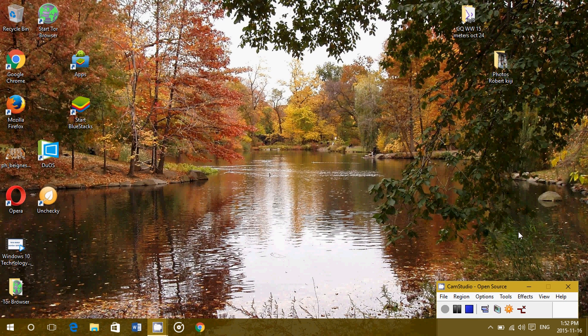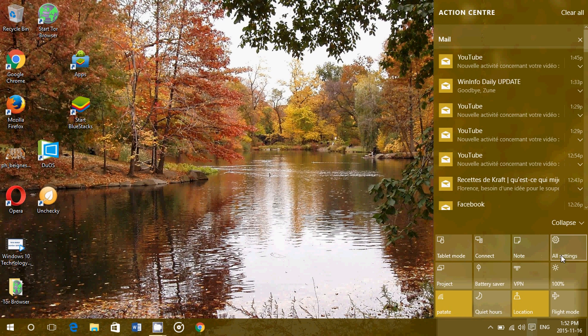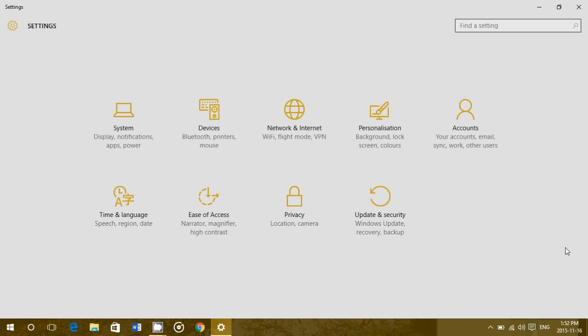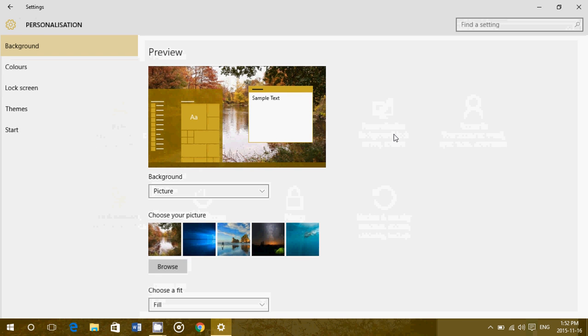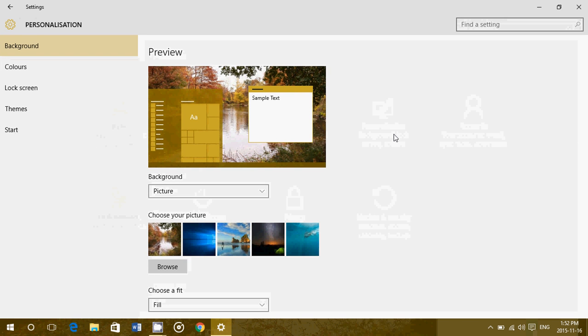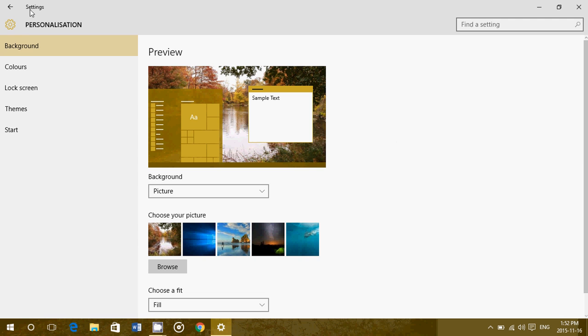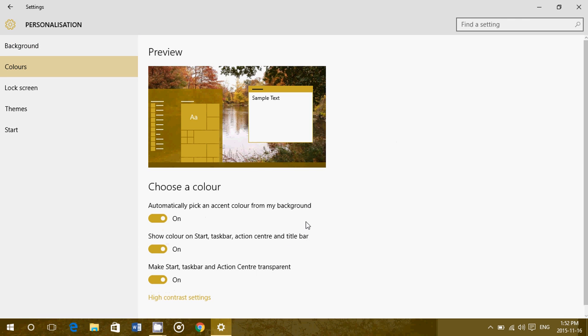So go into the notifications area on the bottom right, go into all settings, and there you'll have personalization. Now there are many reasons why you might want to change the personalization colors. If you go here on the left side, you click colors.